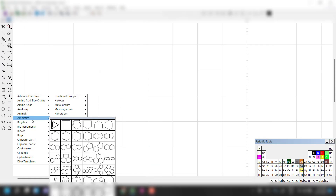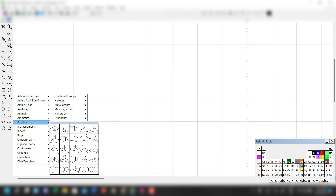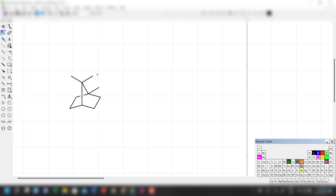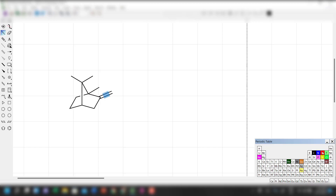I'm going to use the templates for a bicyclic system — it's easier to use the templates. There is a methyl group pointing in this direction, then two methyl groups like this, and then of course a ketone. I'm just going to draw in the ketone, and the O is over here.